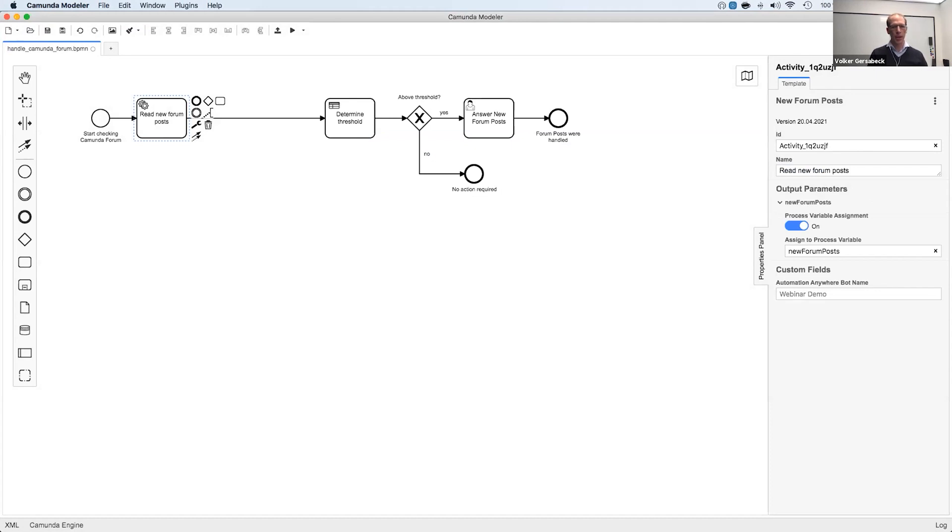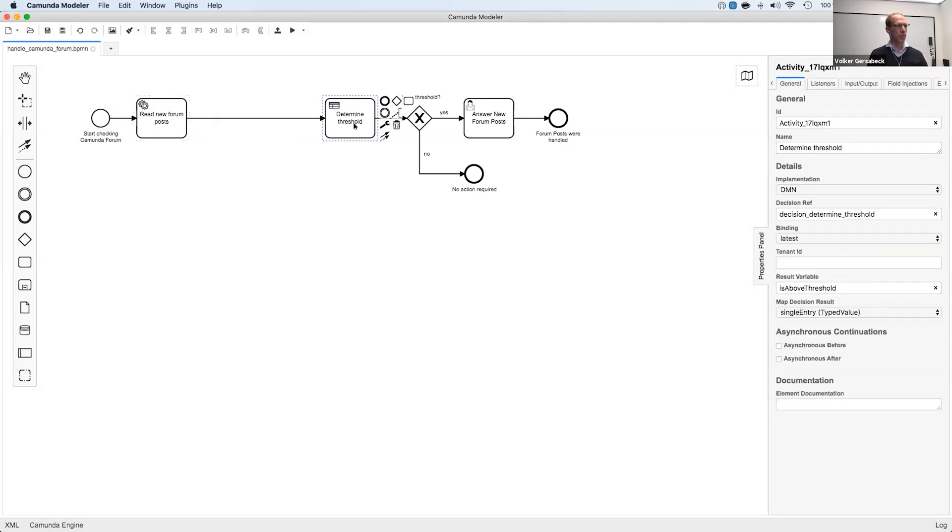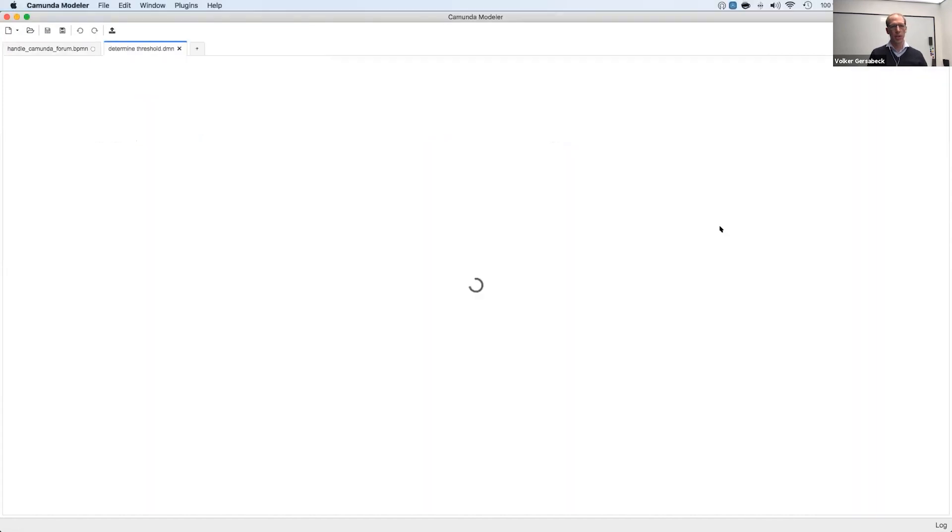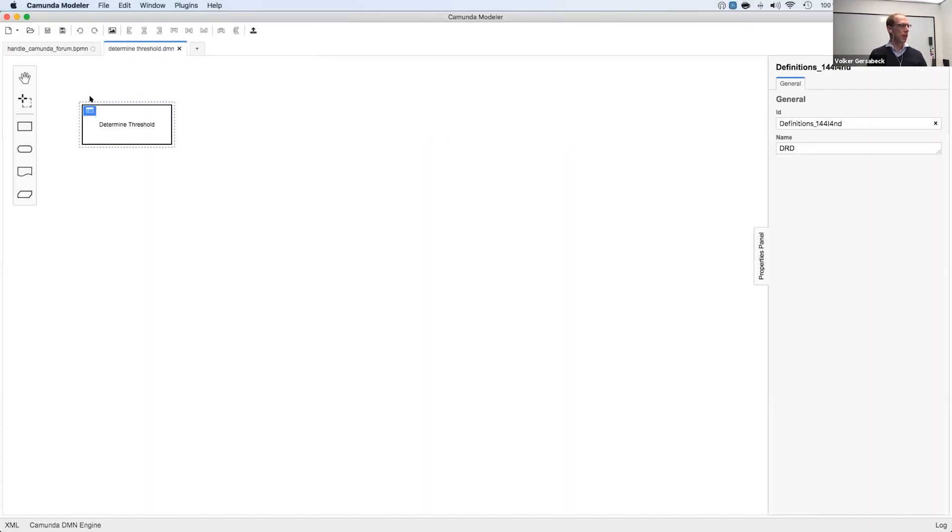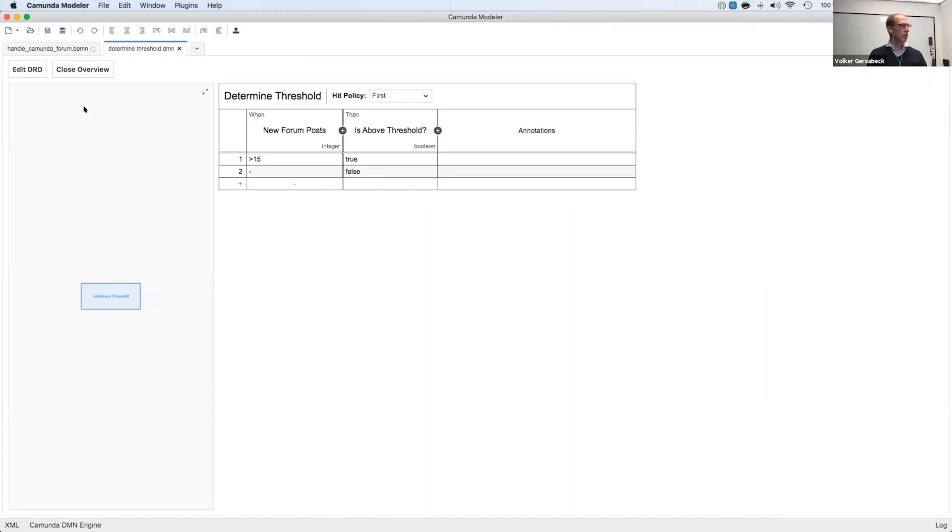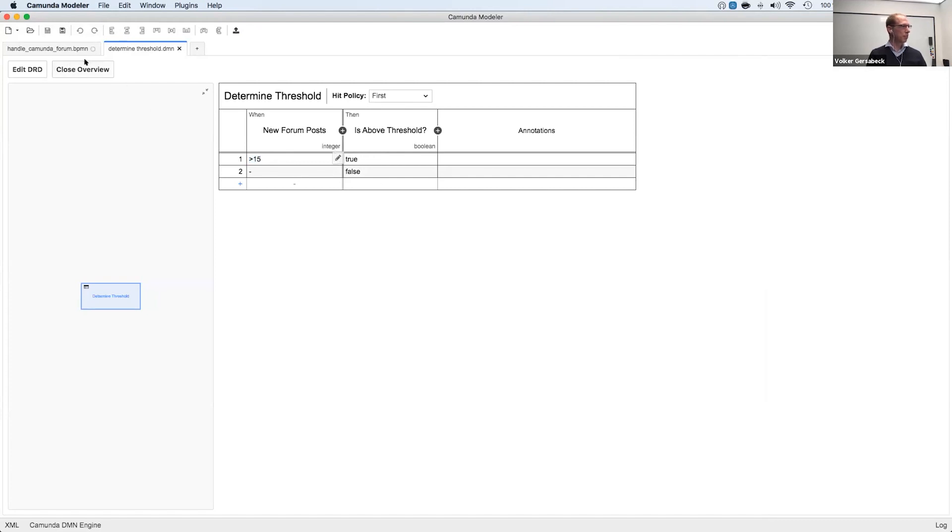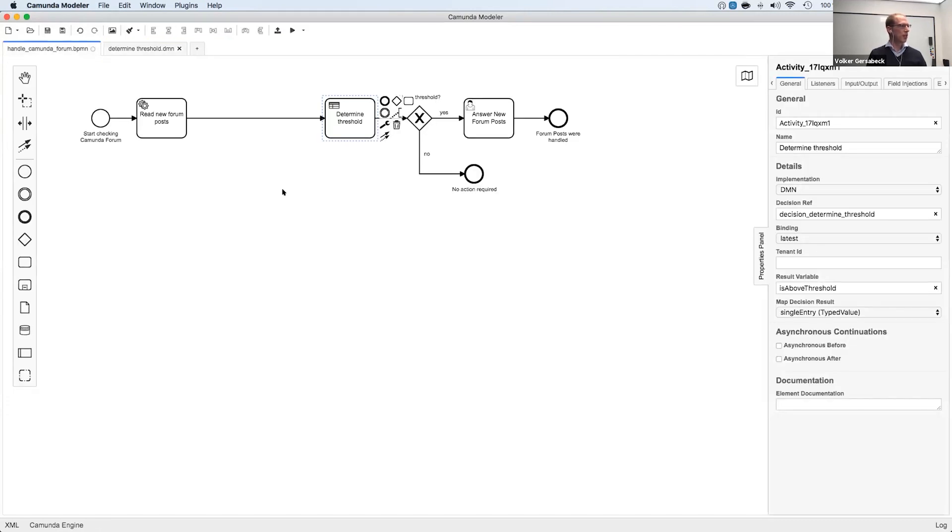I also have then the DMN task already predefined. So let me quickly open the DMN file. And as you can see, it's a simple table. If we have more than 15 forum posts, then it says is above threshold. Otherwise, it would be below. So this is my DMN file. This is my BPMN file.